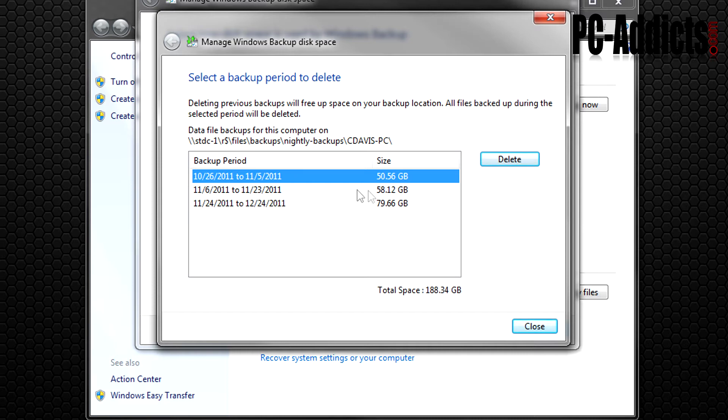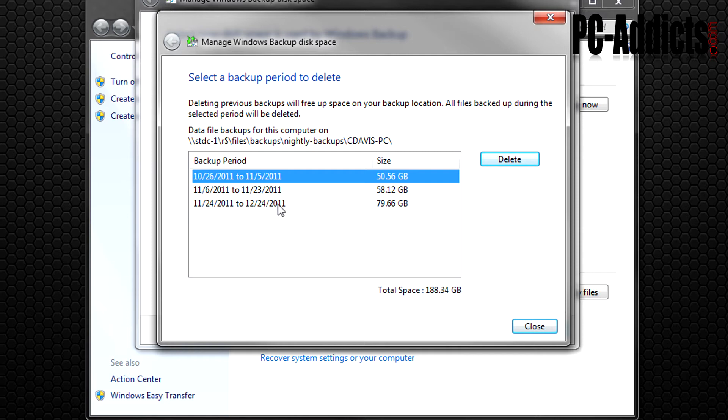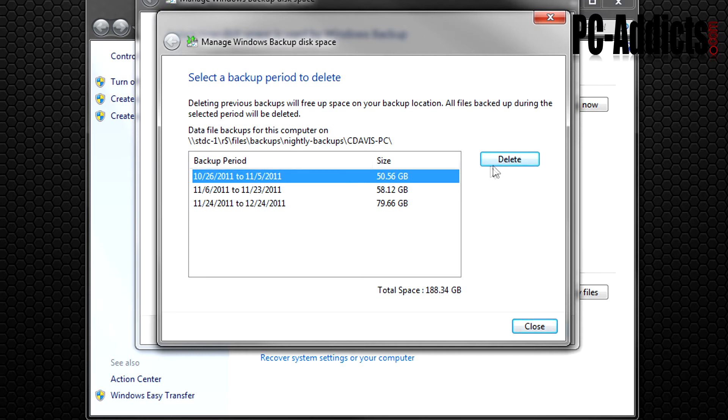So what we're going to do is it's safe to delete backup sets because this already has your whole drive. It backed up everything tonight and tomorrow morning when it does a backup, it's just going to back up the stuff that's changed since this backup was created. So it's safe to go ahead and delete these.